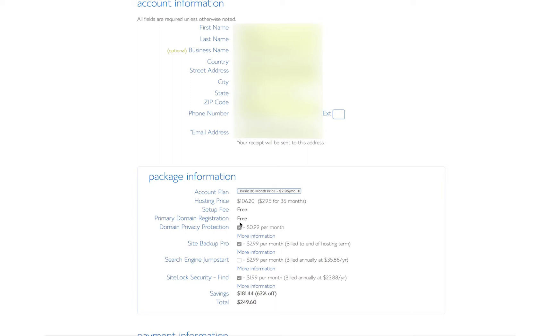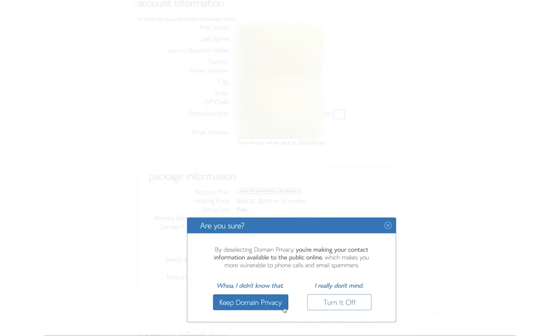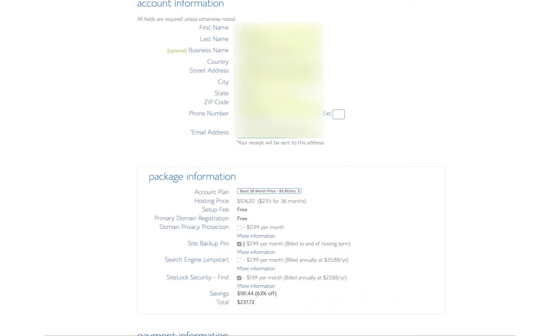What do these other things mean? Domain privacy protection keeps your information private so that people can't look up your domain name and find out more about you. I don't really care. I want to turn it off.